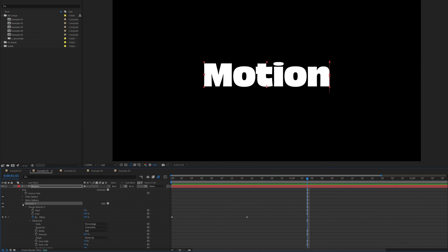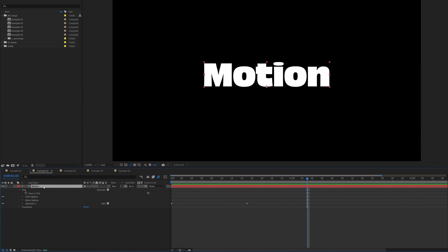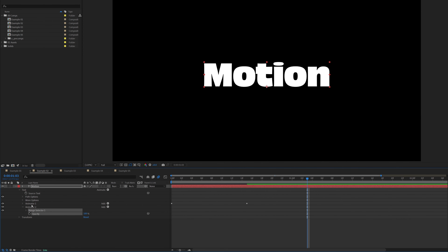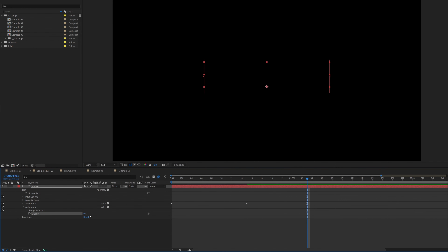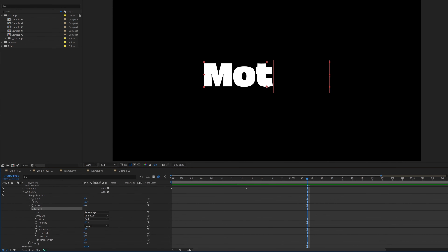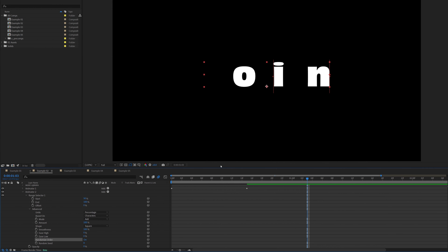Now we want to add a second animator. Make sure Animator 1 isn't selected — click on the text layer and then click Animate and select Opacity. This adds a second animator. Change that opacity to zero, open Range Selector, change Start to 50 so half the letters are visible and half are not. Go to Advanced, turn on Randomize Order so we get three random letters. If you don't like the combination, change the Random Seed until you're happy.